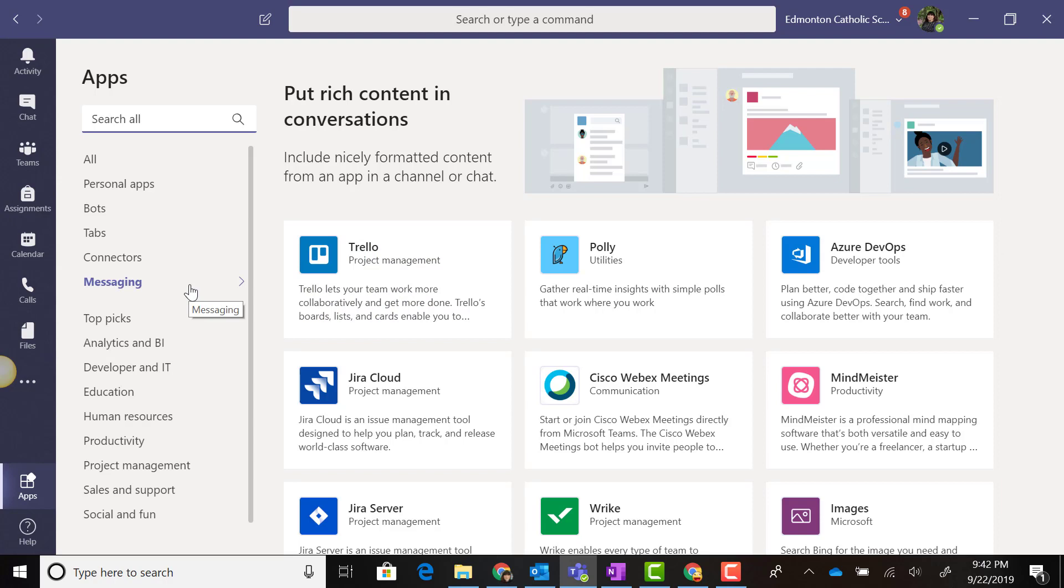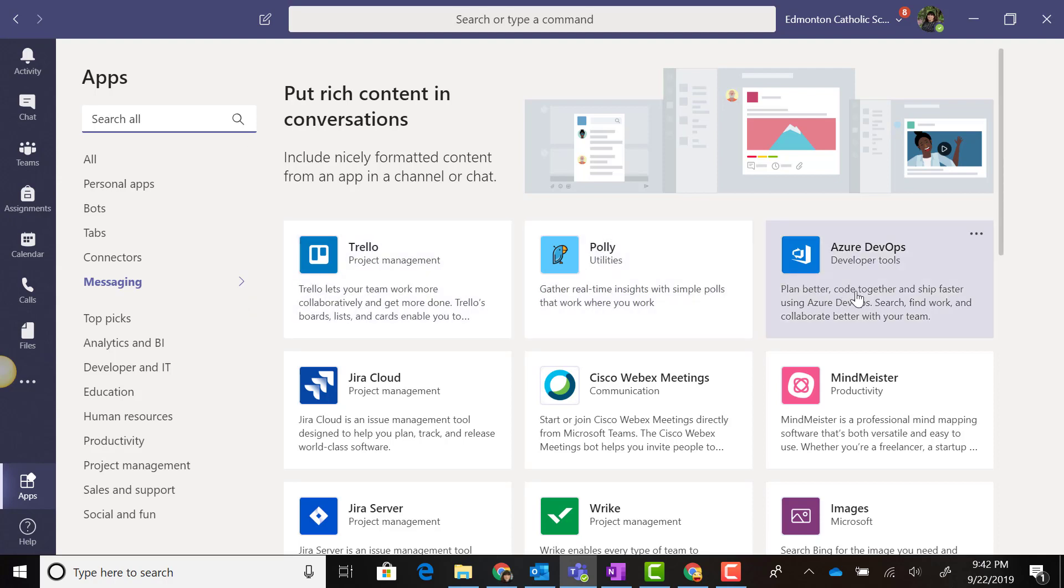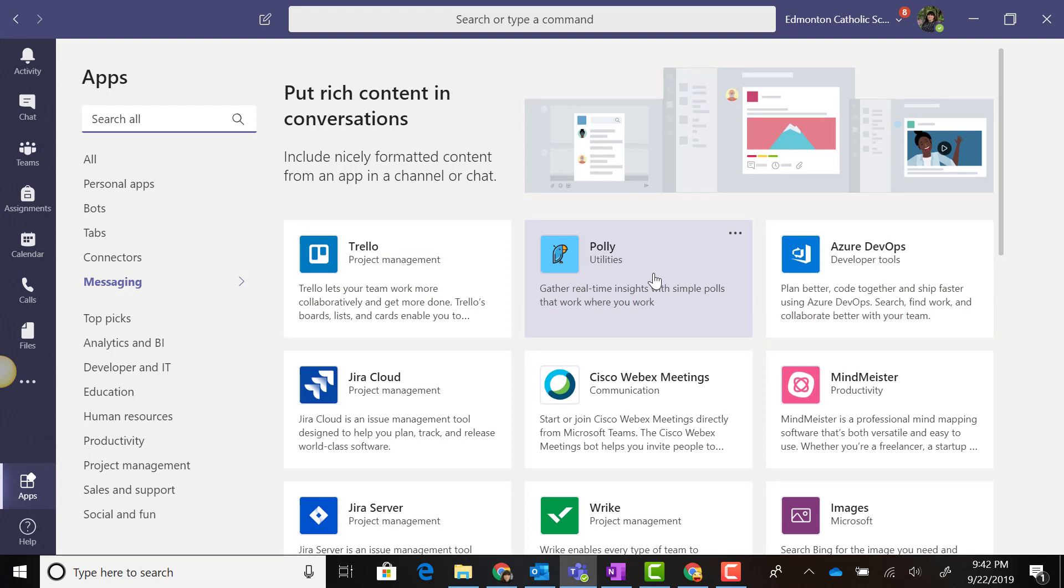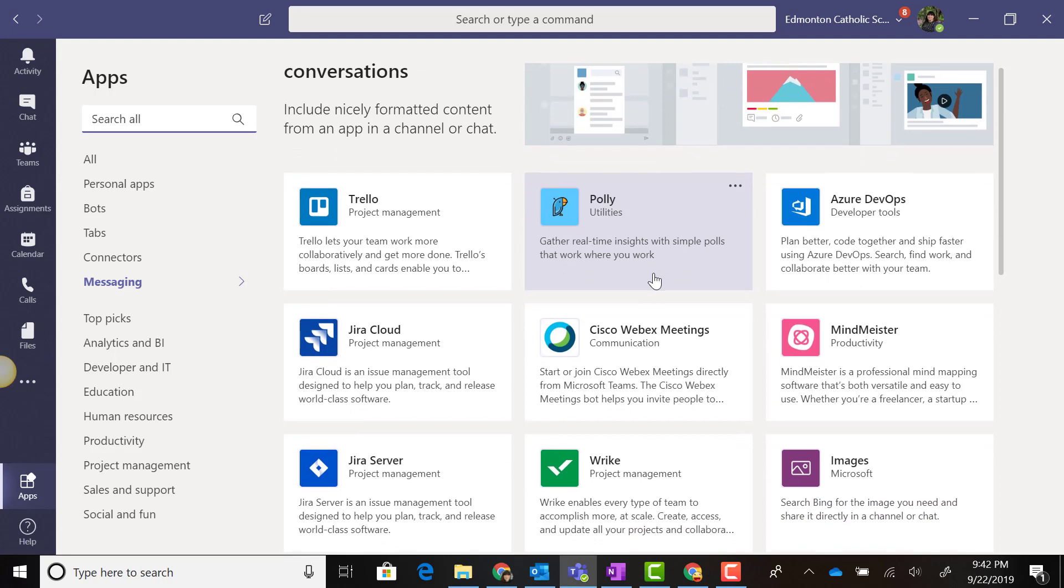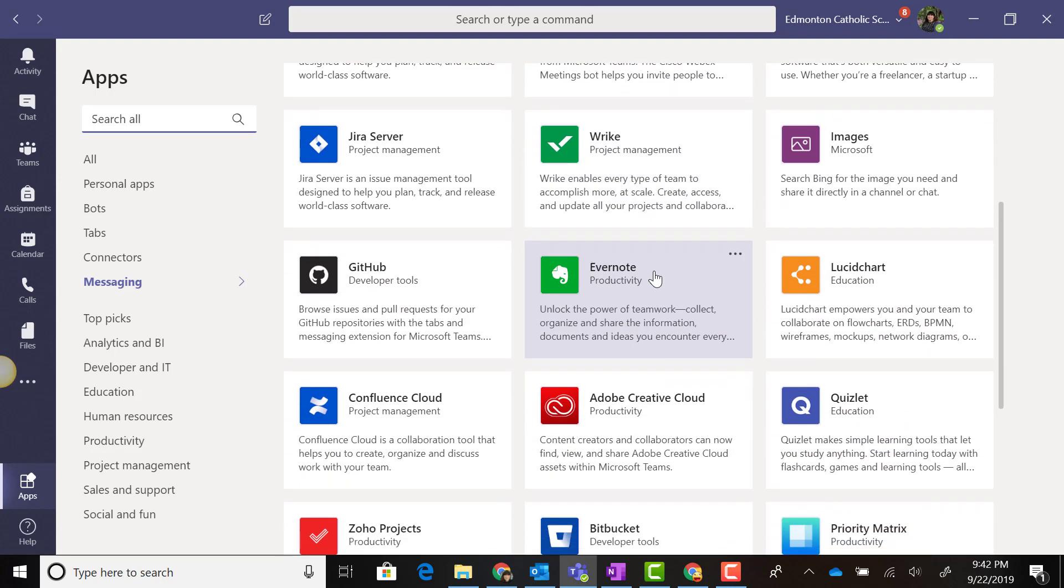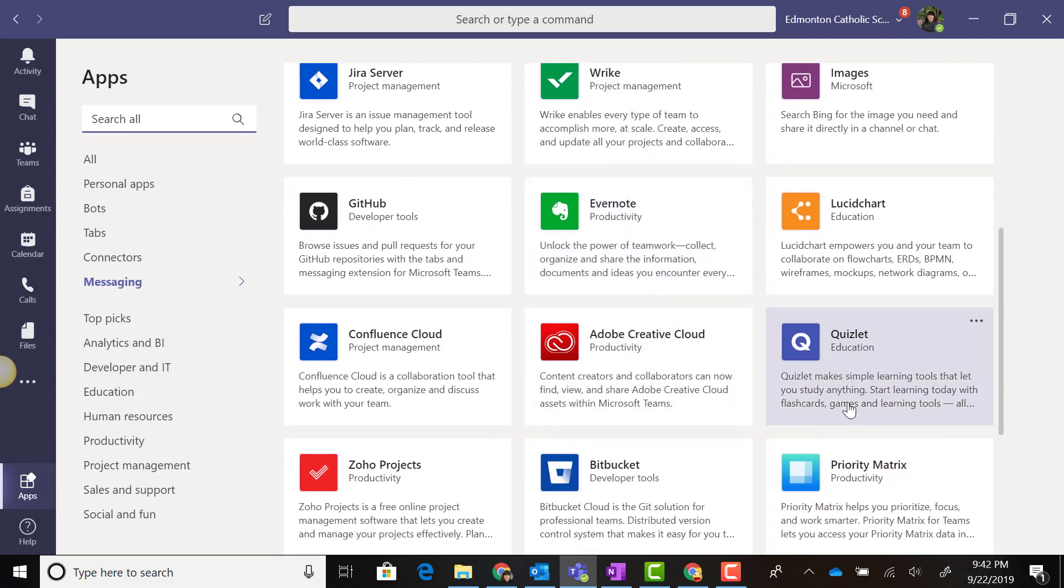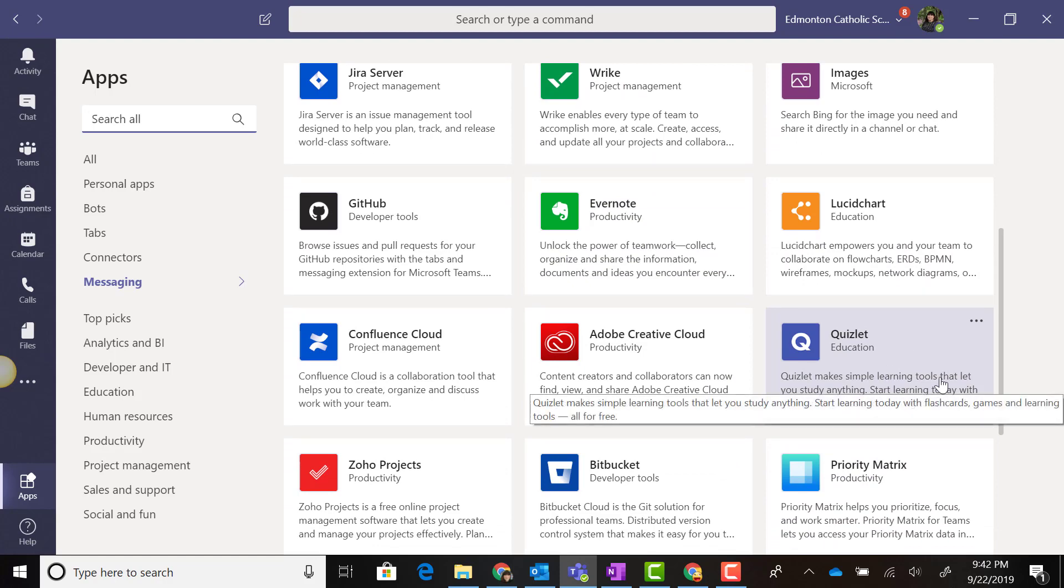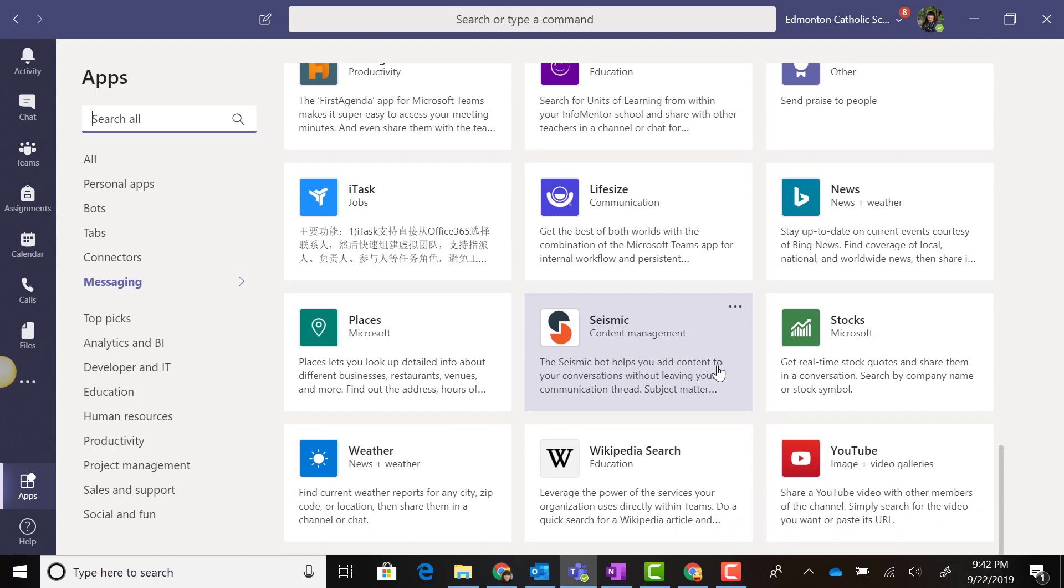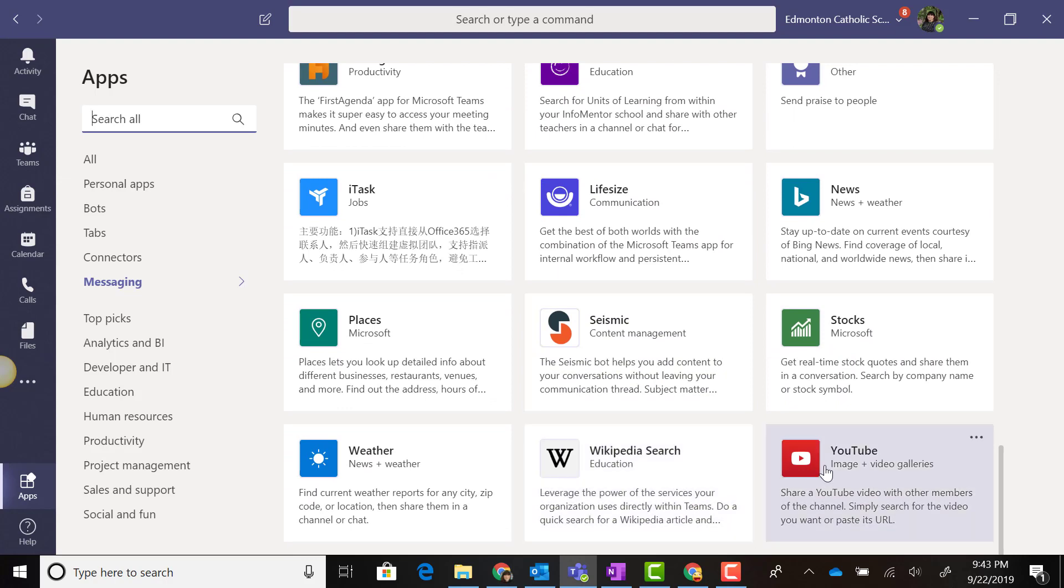in our Teams channel Conversations tab or in Teams chat. Notice we have a wide variety of apps from Polly, which allows us to create simple polls for our students or colleagues, Quizlet, Wikipedia search to search for Wikipedia articles, as well as YouTube.